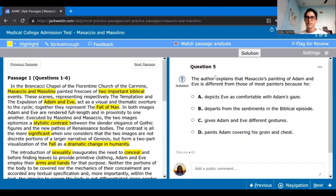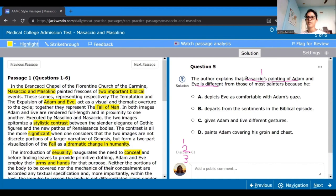The author explains that Masaccio's painting of Adam and Eve is different from most painters. One, two, and three: what info is the question asking for is Masaccio's painting of Adam and Eve and how it's different — what the question is asking for is that the author explains his painting is different because...